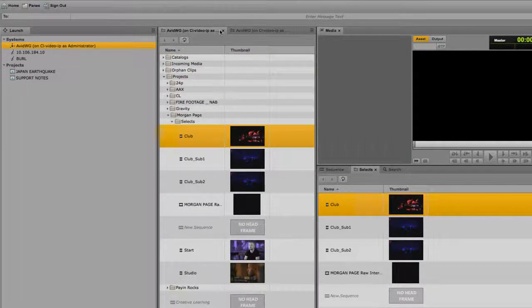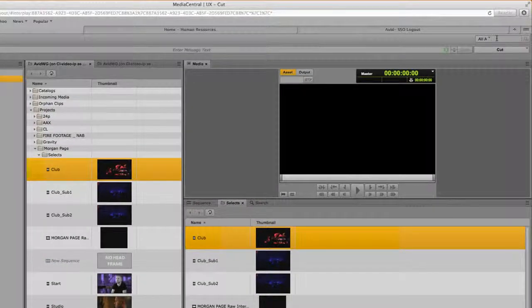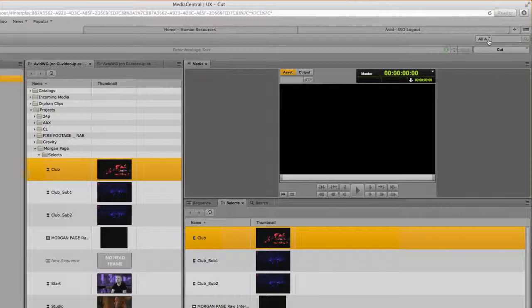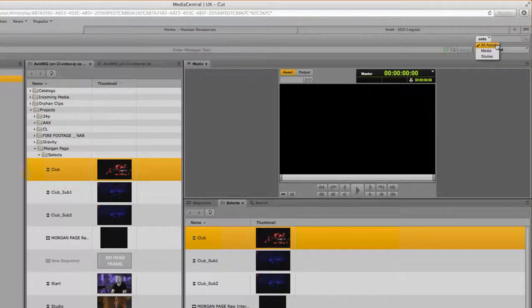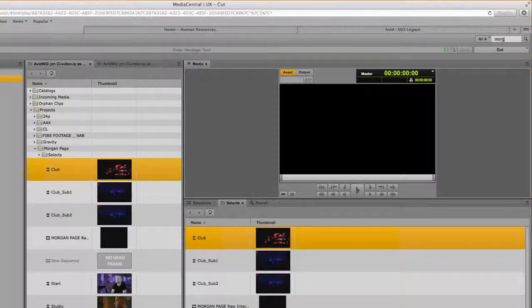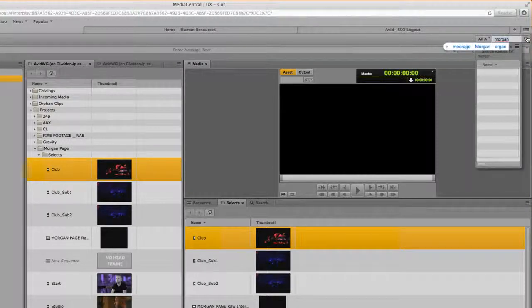The search bar in the top right corner of Media Central, regardless of what layout you're using, has a dropdown menu you can use to select the type of asset that you're looking for, a text field in which you can enter search criteria, and a search button you can click to conduct that search.